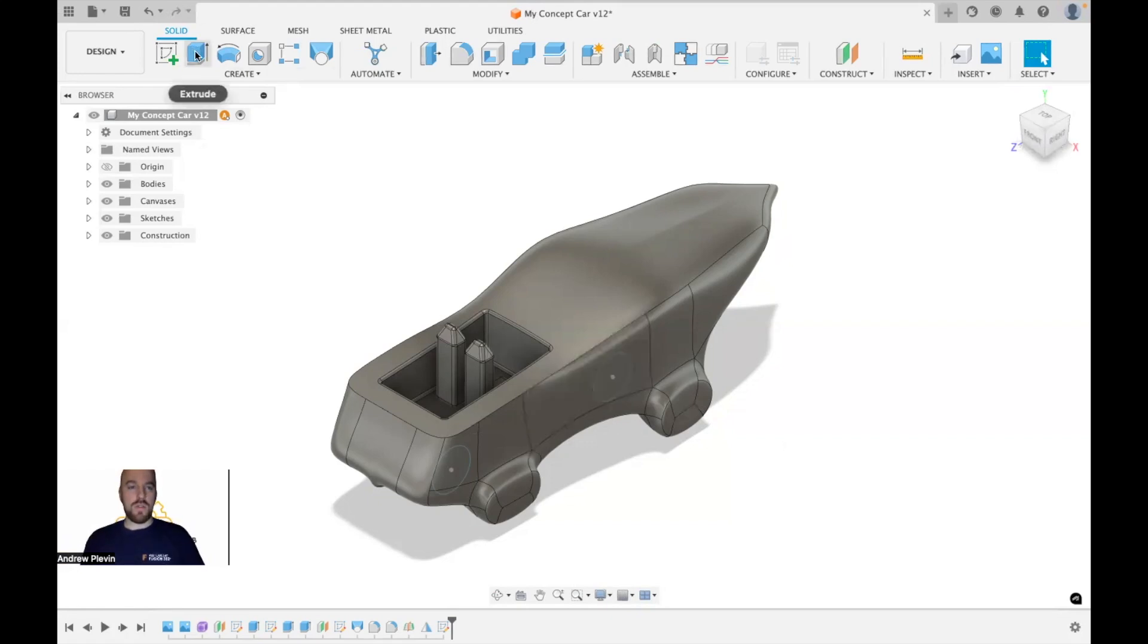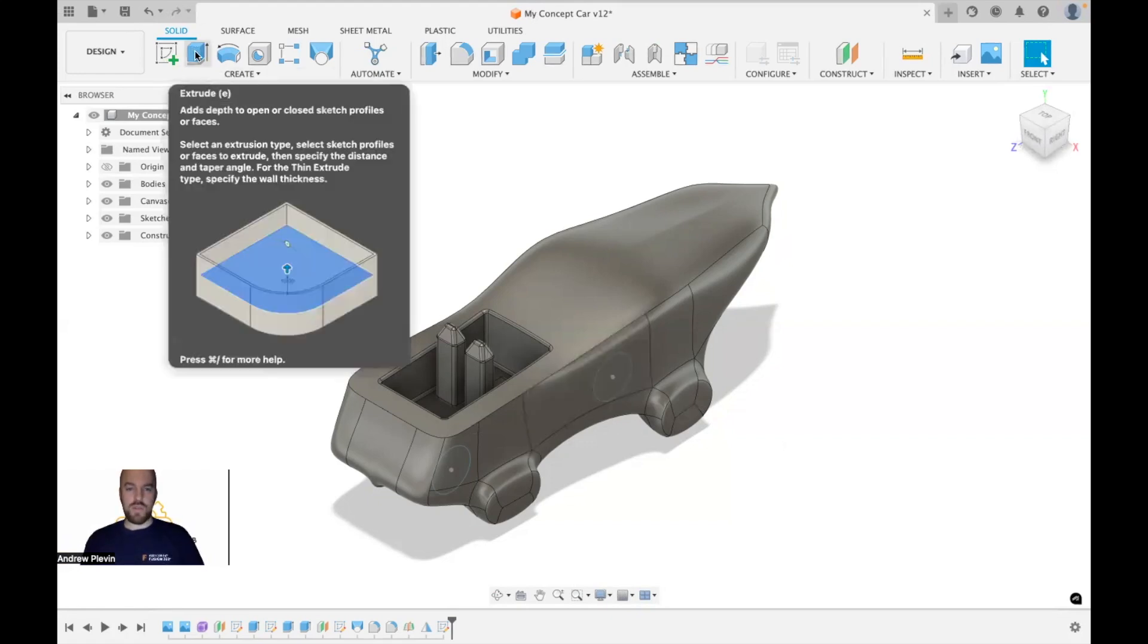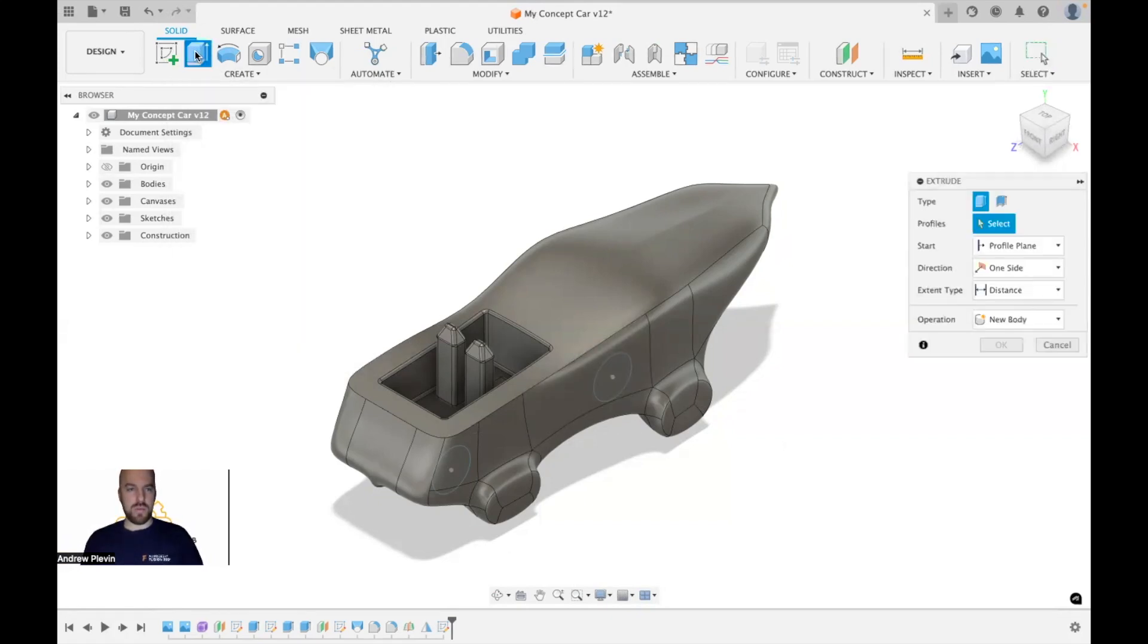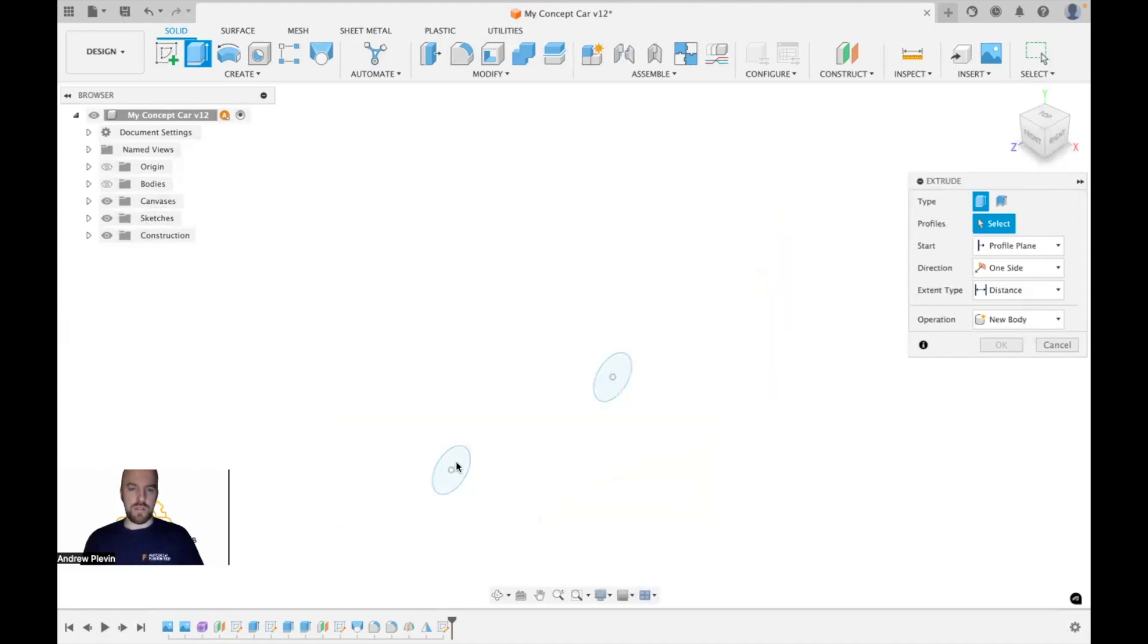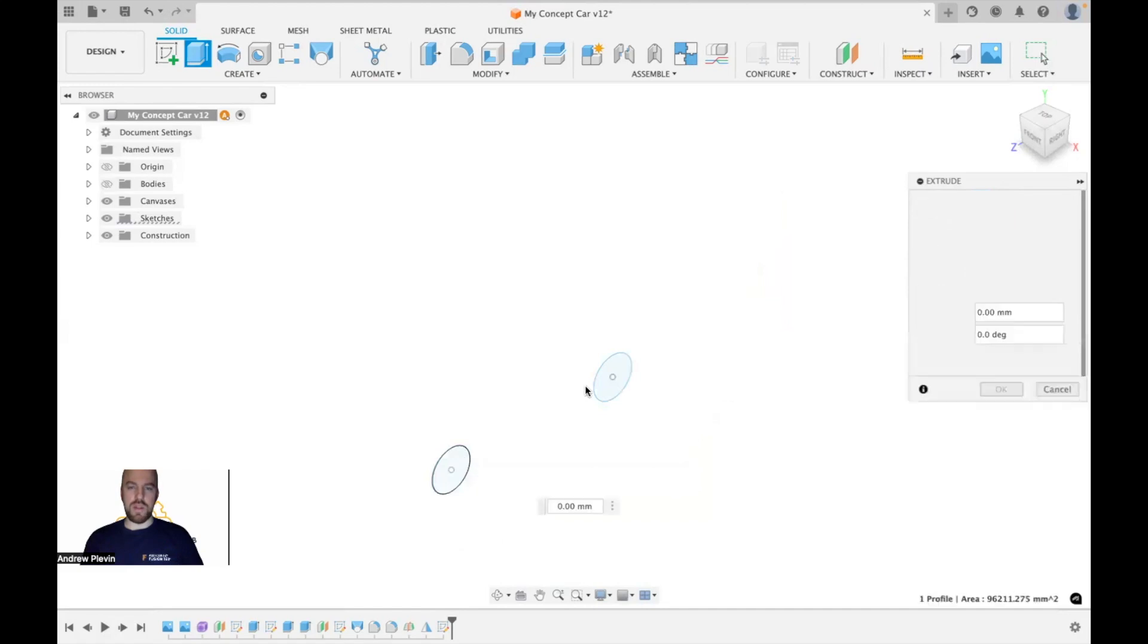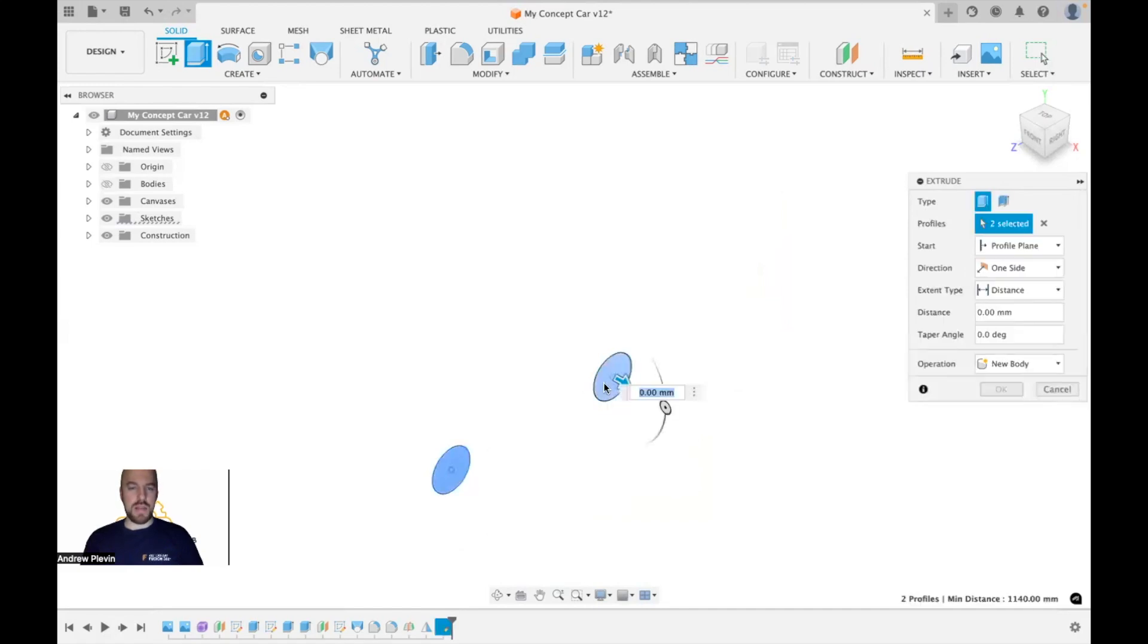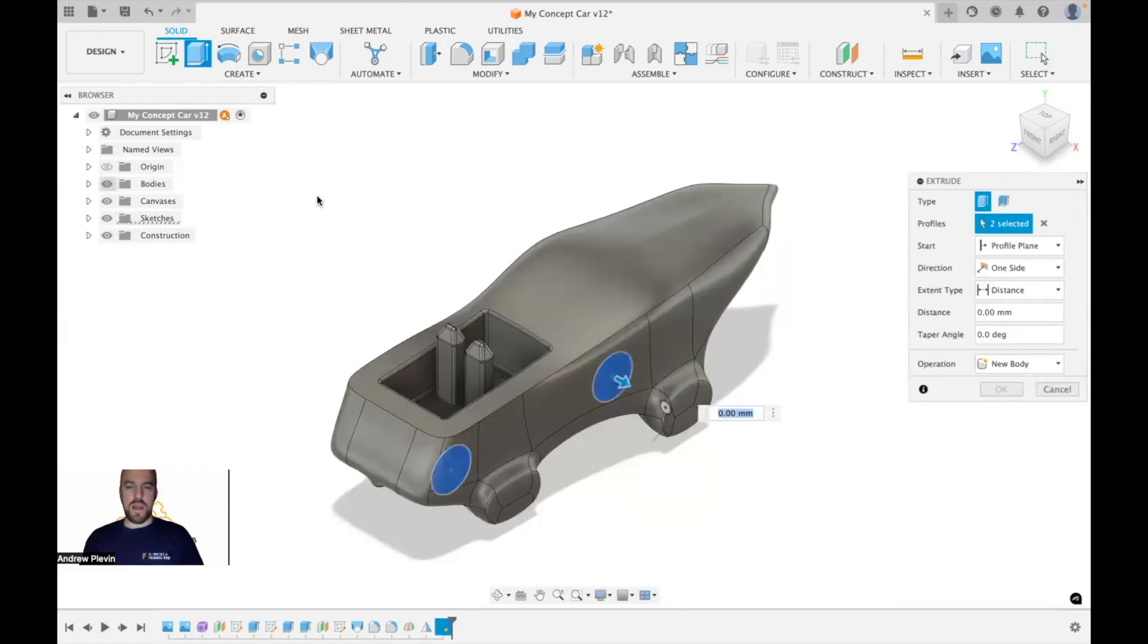We're still going to use the extrude tool, however. We're just going to click that from the create menu, and we're going to select those two sketches that we've just added. We can hide bodies if that's going to make it easier, and then just turn these back on.